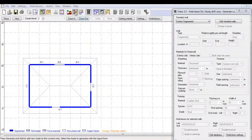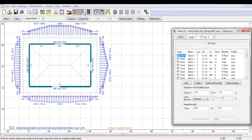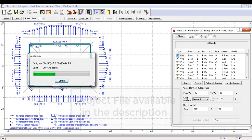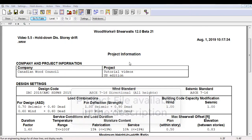This is the same structure modeled in the previous video with the same loads generated. We will now run the design. The project file is available in the description below.